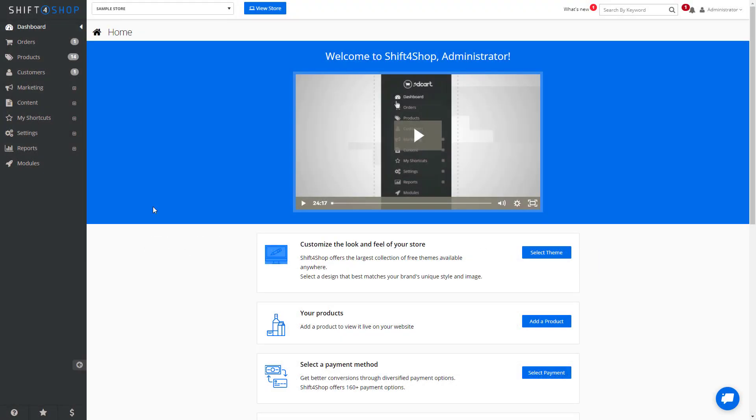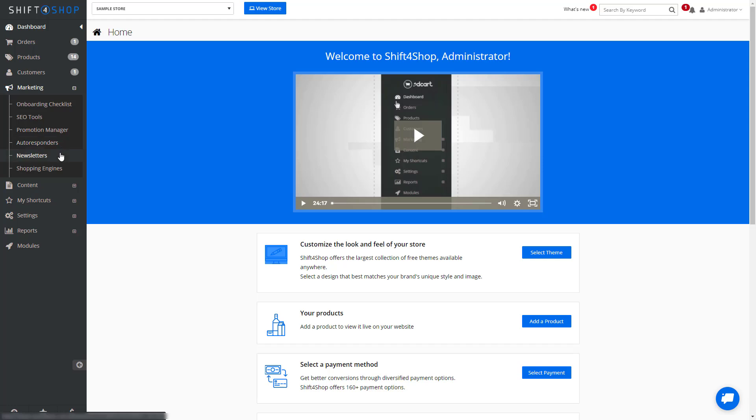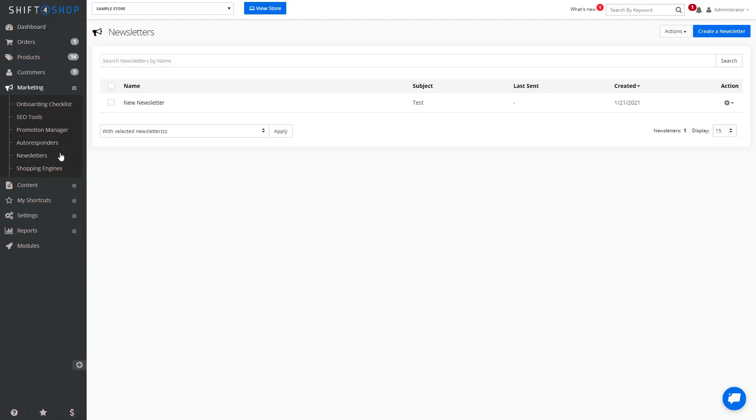To access your newsletter, go into Marketing and Newsletters. Within here, you can create new newsletters to send out to your subscribers.